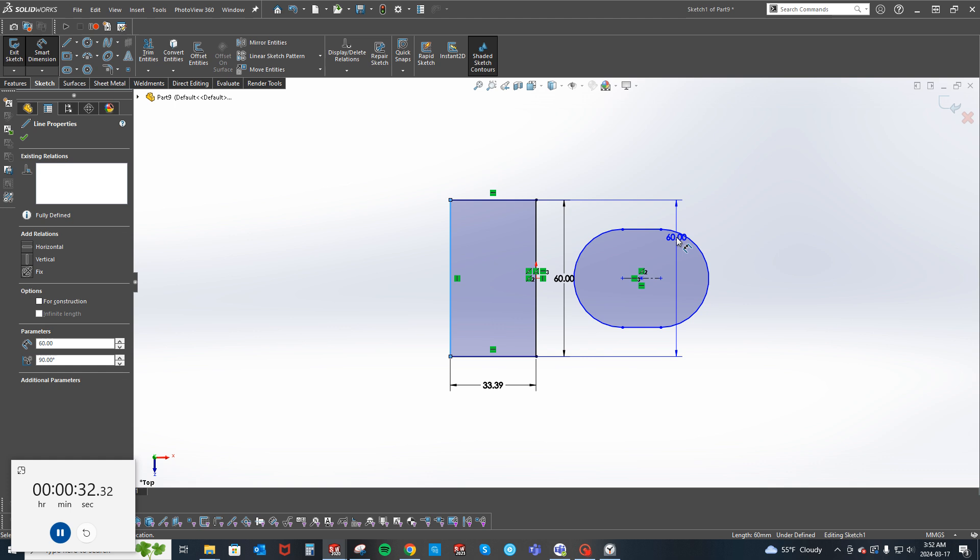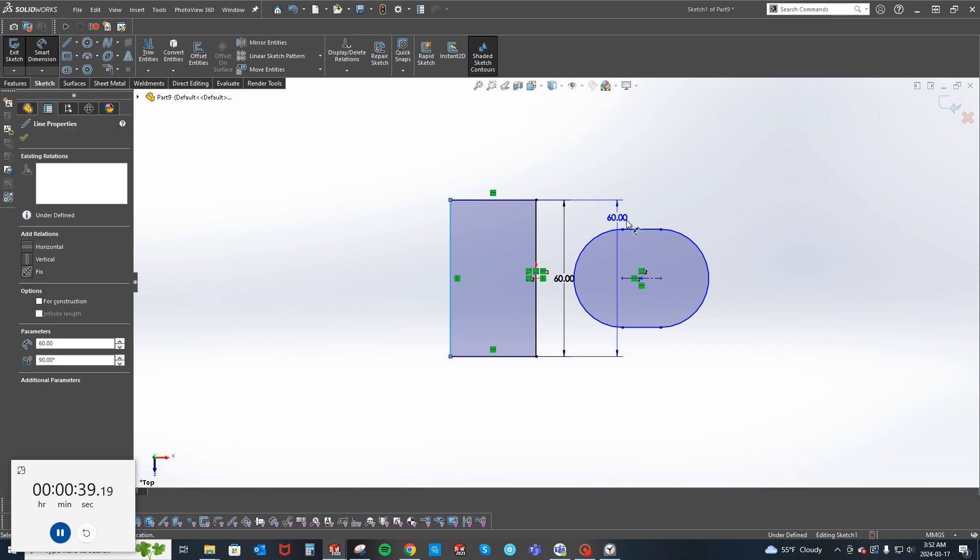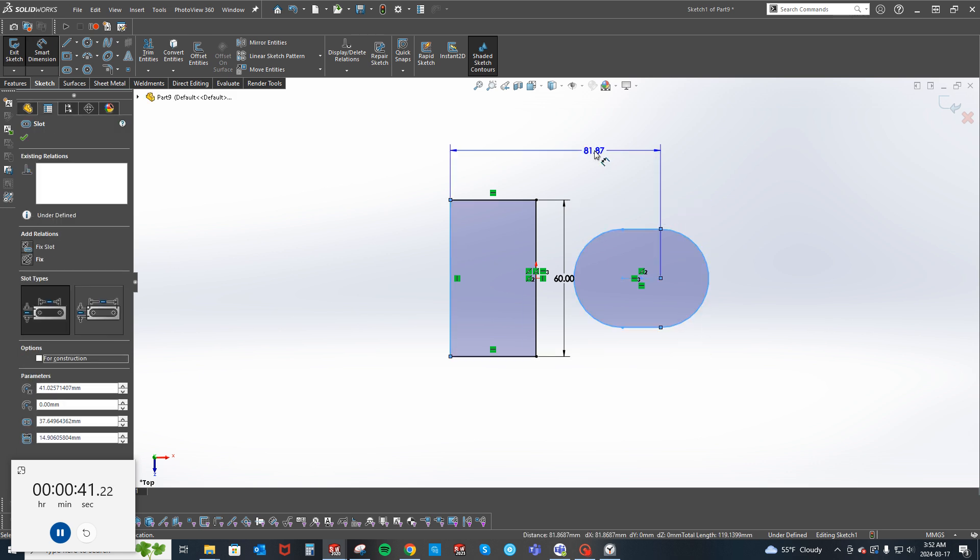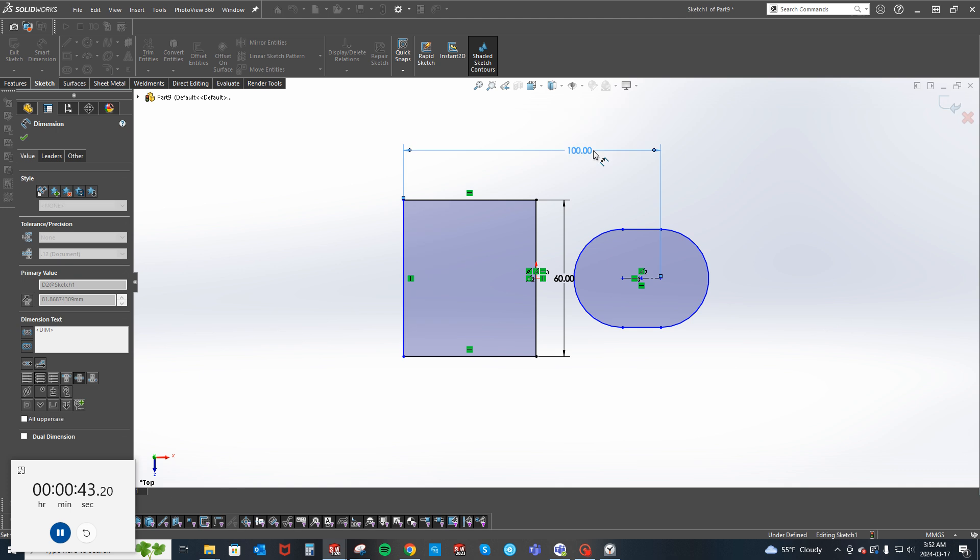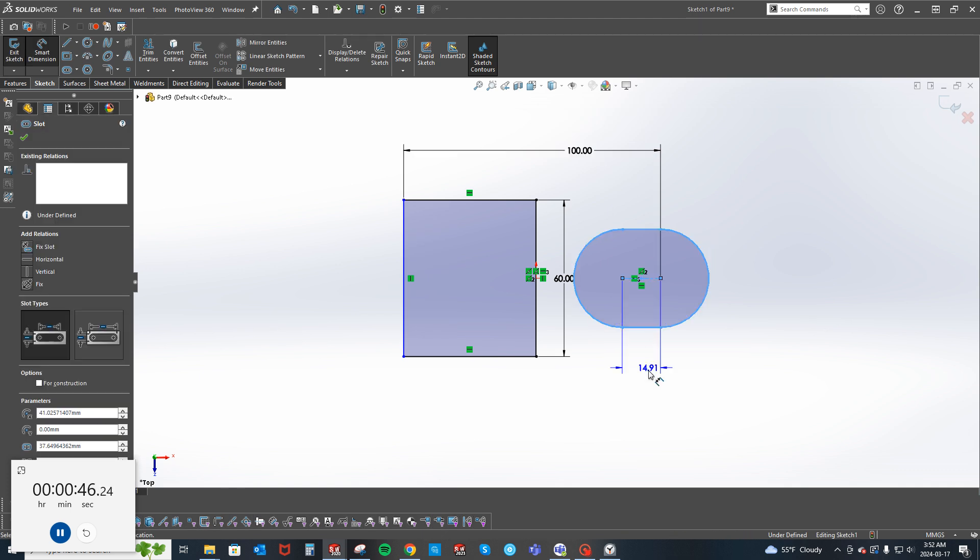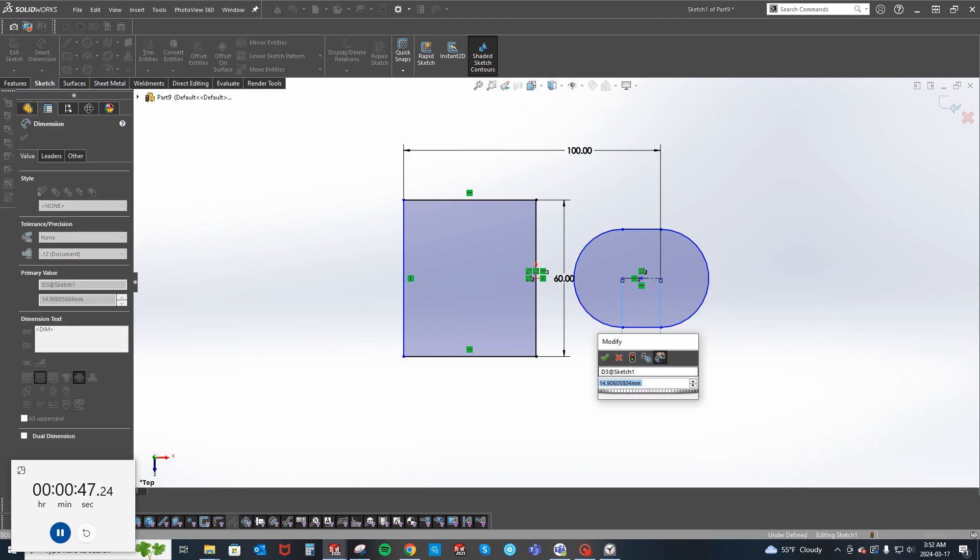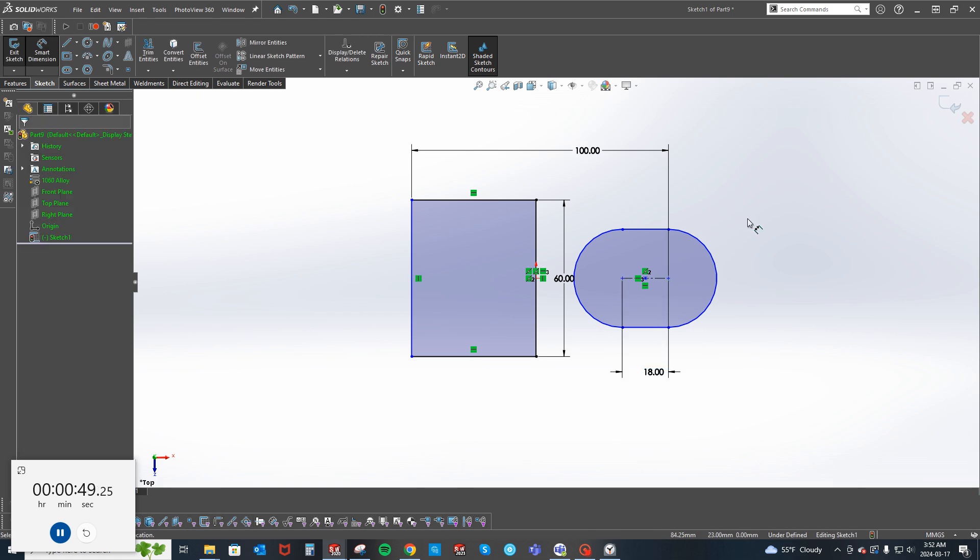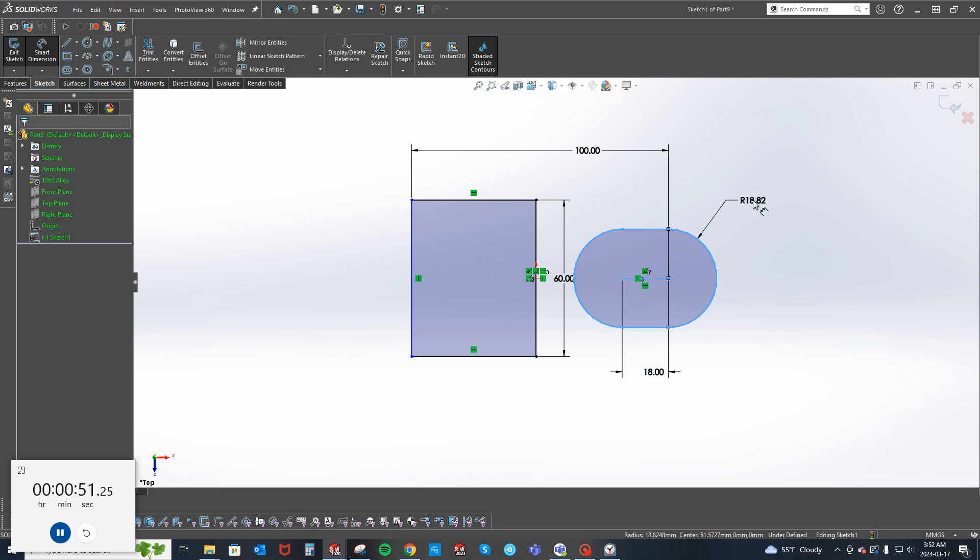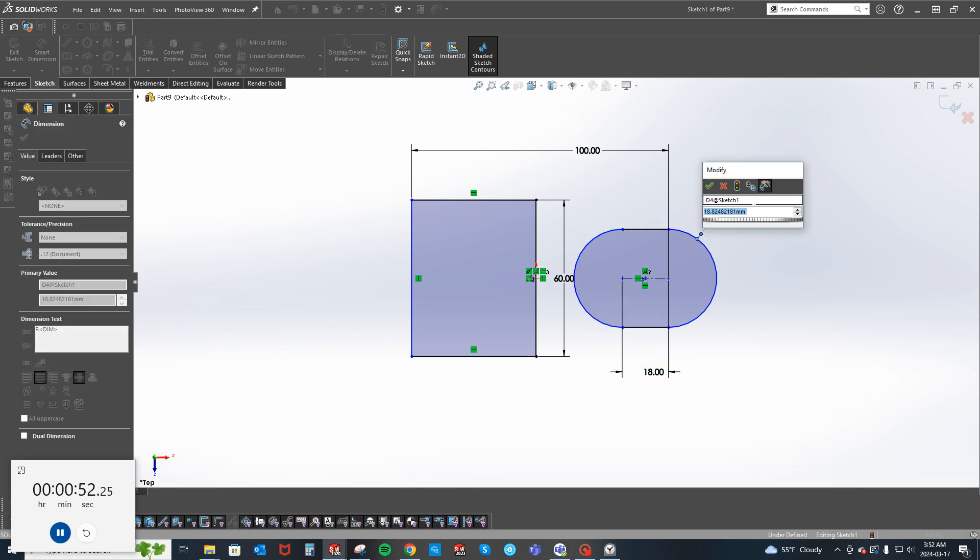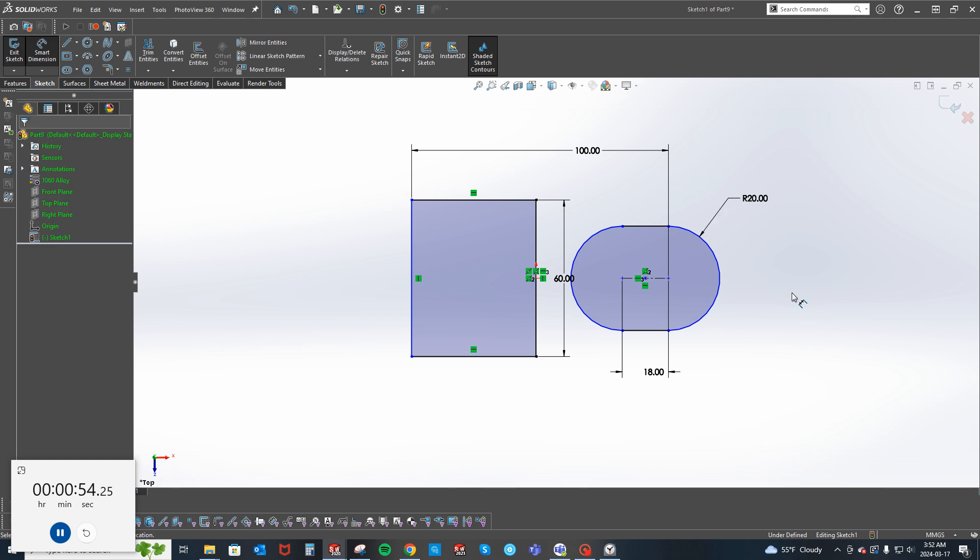Then we've got a dimension here. Oh, there's a mistake right there. Okay, so that's 100, this is 18, 20 radius. Oh yeah, actually I think it's this angle that's driving this, 20 degrees.